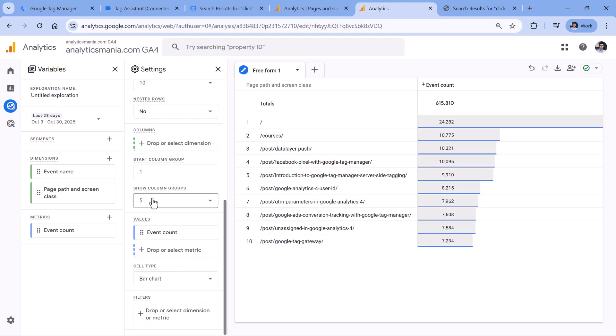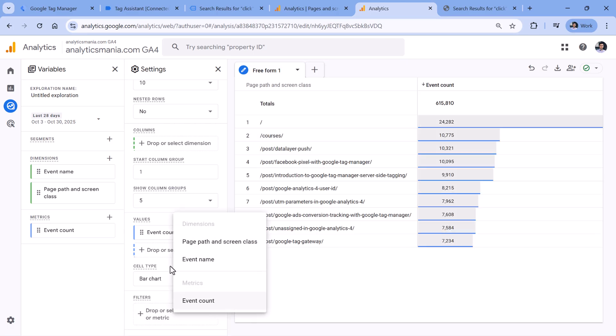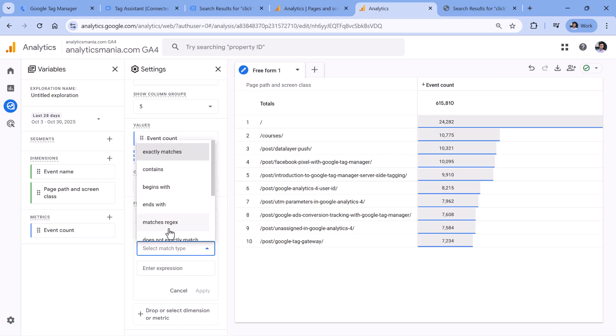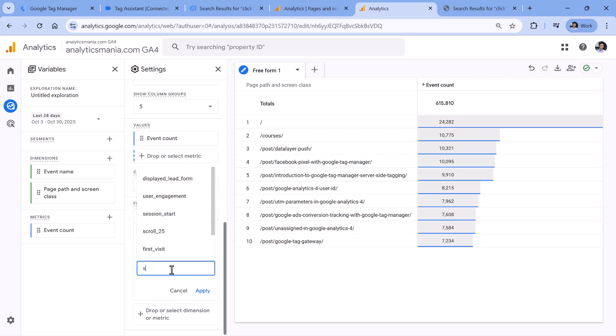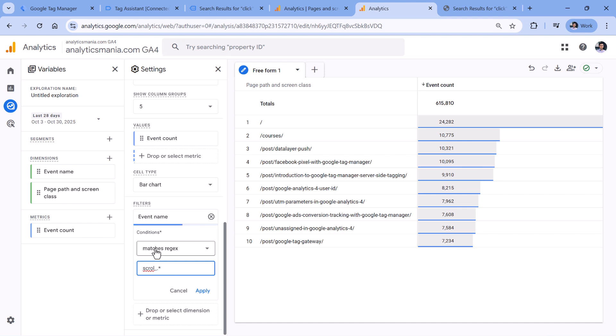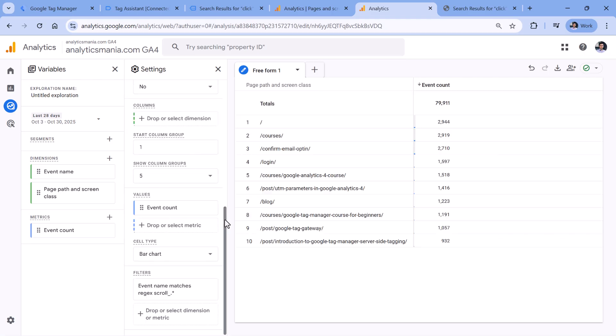So add page path to rows right here, then in values add event count. And then in filters, we need to filter down just to those events where event name matches regex, and then scroll underscore and any number or anything that goes after. So technically, there are several ways how you can achieve this. But I will just simply add dot asterisk, which means scroll underscore and then anything. So click apply.